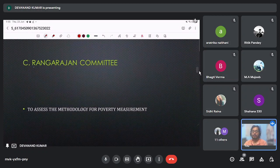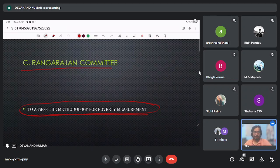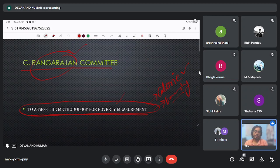Next is the C. Rangarajan Committee, whose basic work was to assess the methodology for poverty measurement. There are various methods to estimate poverty — one is calorie-based, looking at how many calories we are consuming, another is income-based. The C. Rangarajan Committee focused on the methodology of poverty measurement.